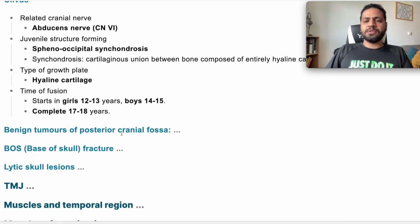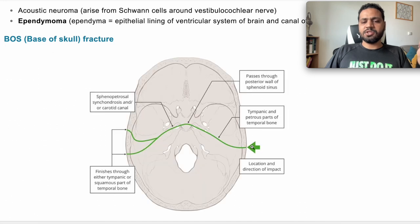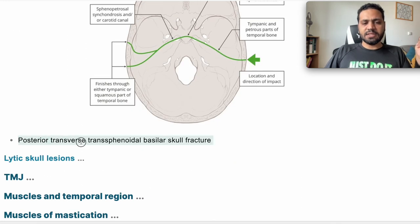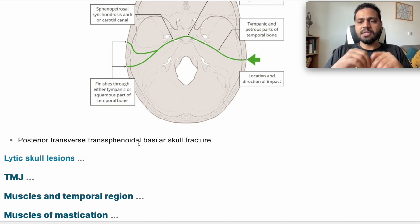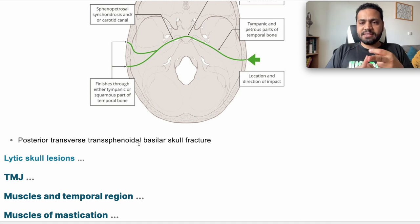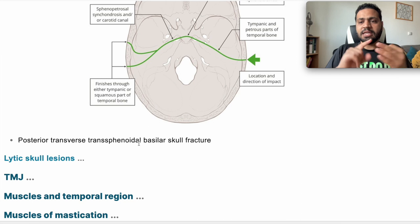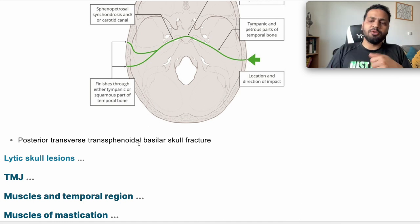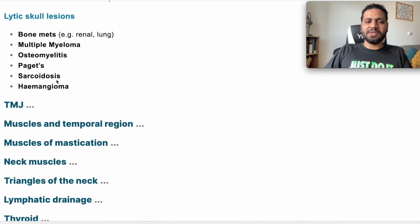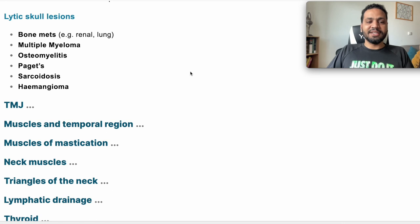Benign tumors of the posterior cranial fossa: acoustic neuroma and ependymoma. Base of skull fracture: in this image we have a posterior transverse transsphenoidal base of skull fracture — that's the correct diagnosis. Lytic lesions in the skull: these include bone metastasis from the breast, lung, thyroid, and kidney — but not the prostate, which causes sclerotic lesions. Also Paget's disease, osteomyelitis, haemangioma, sarcoidosis, and multiple myeloma.